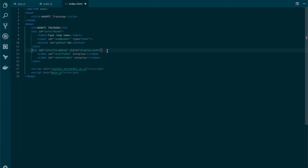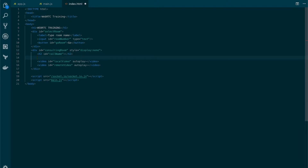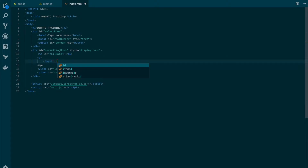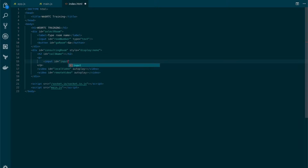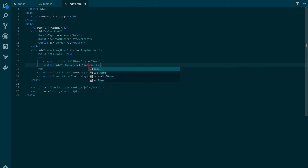The first thing we need to add is an h2 to show the call name, so we're going to add an id of 'call-name'. We're going to leave it blank for now. And we need to set an input and button so the user can set the actual call name. We're going to name the input 'input-call-name' and it's going to be type text. Now we need to add the button, and we're going to set the id to 'set-name' with the label 'Set Name'.